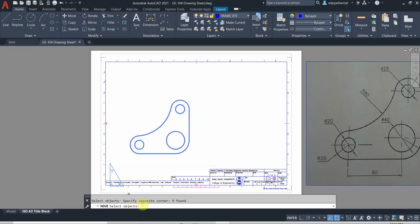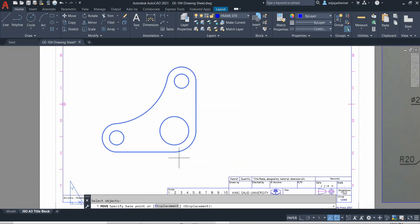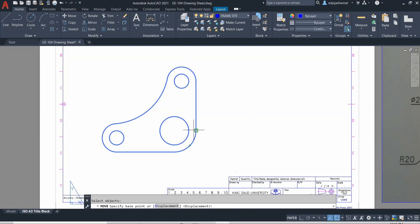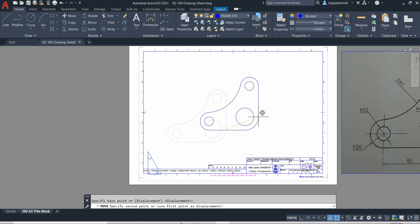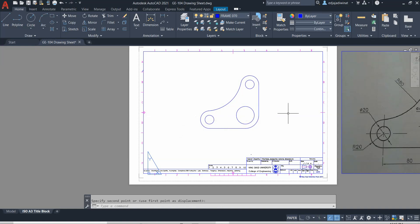AutoCAD will show how many objects are selected. It will still ask 'select objects' — if you are done with selection, press Enter. Then it will ask you to specify the base point, which is where you hold the object to move it. You can hold it at the center or anywhere. Click a base point, and then move the object to approximately the center of your drawing.